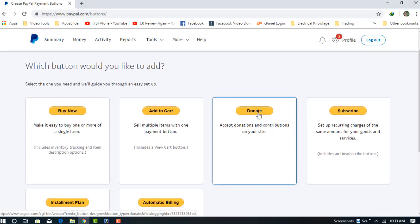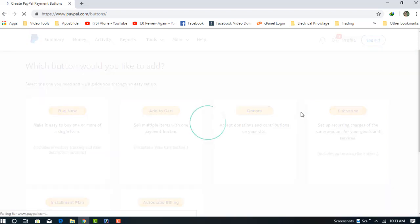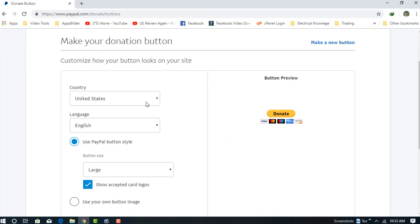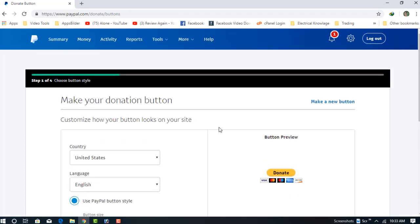Let's make a donation button. Click on the Donate option. Make your donation button - we are now on the first step.